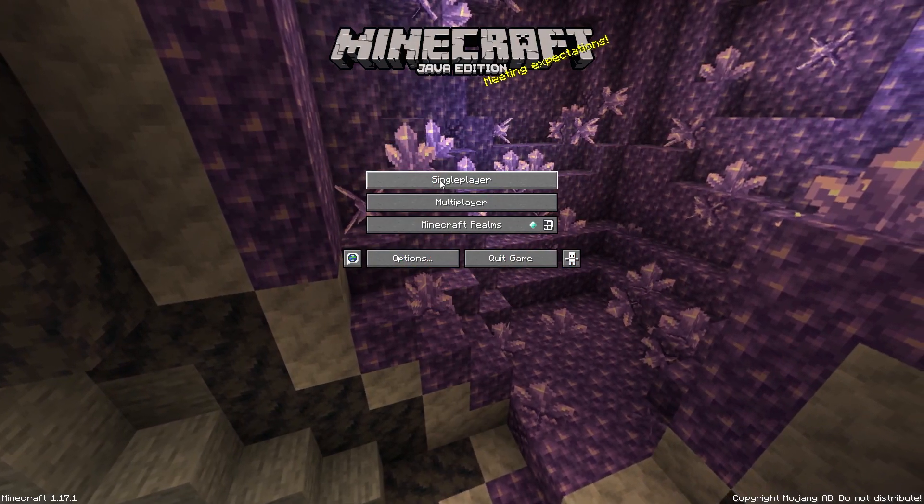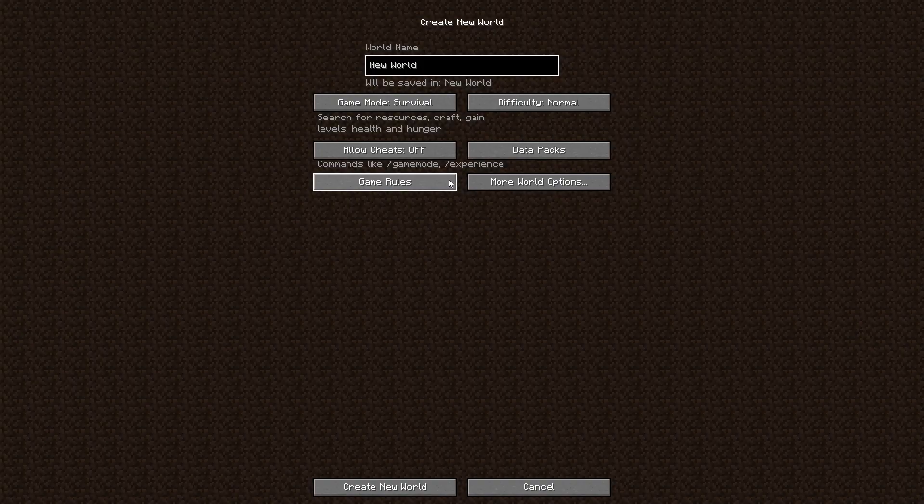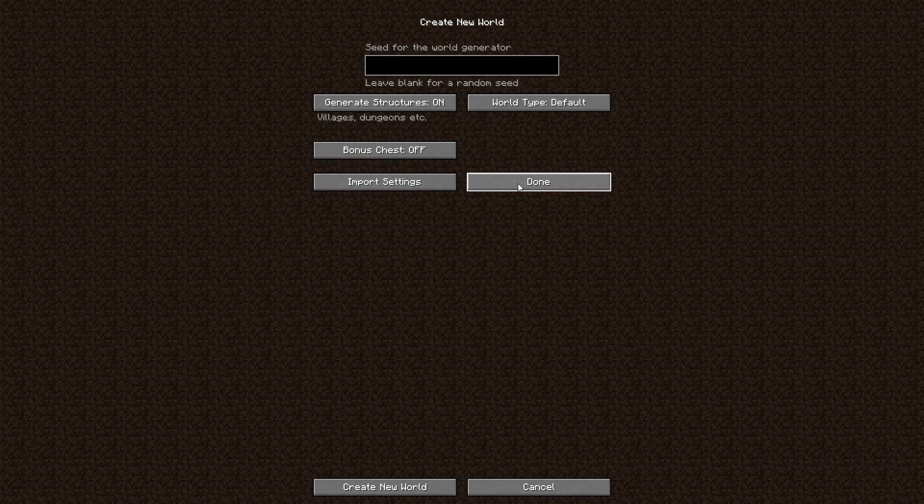If you ever played a game with random terrain generation such as Minecraft, you will notice they usually have a field where you can input a seed.